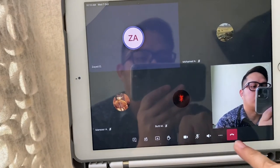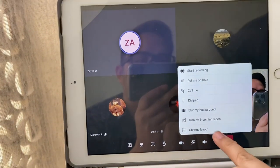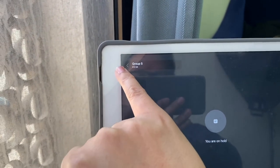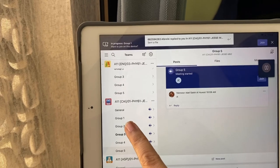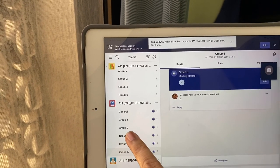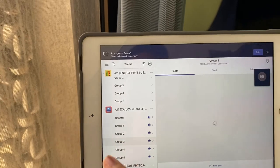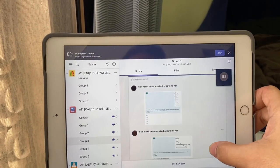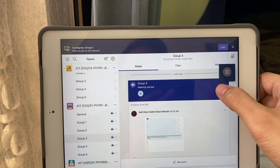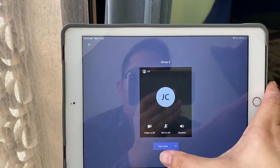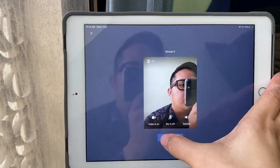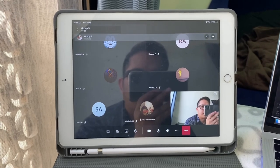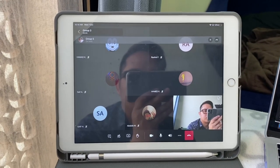Let me change this. I'll put this call on hold and I could join a different meeting. I could join group 2, or let's say group 3. I could join group 3, put my video on. And now I'm in group 3 and I just placed group 5 on hold.